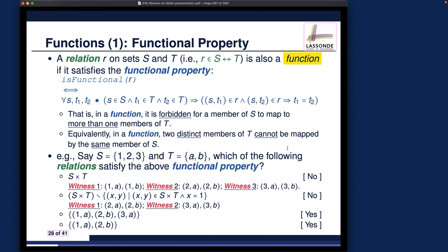This slide summarizes the basic functional property, which is fundamental. In the coming slides, we'll talk about three different kinds of functions: injection, surjection, and bijection.